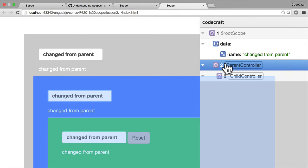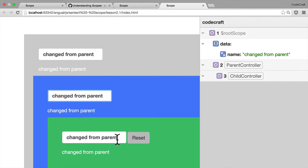That's how prototypal inheritance works. If you're looking to set a value on an object on a parent scope from a child scope, you can. And the same goes for even our child controller.